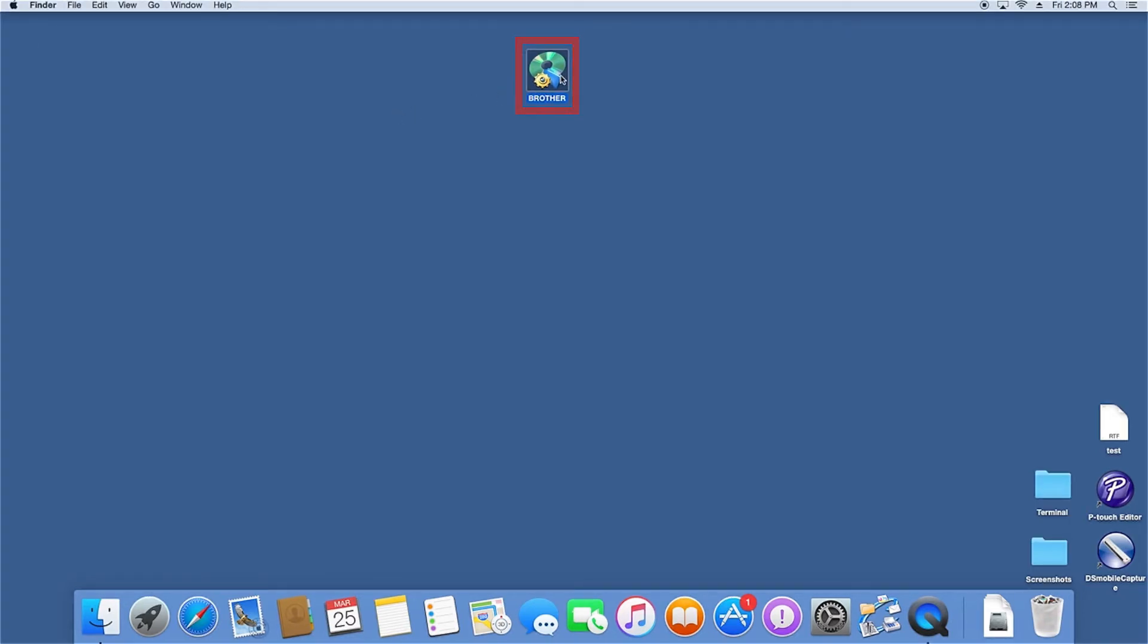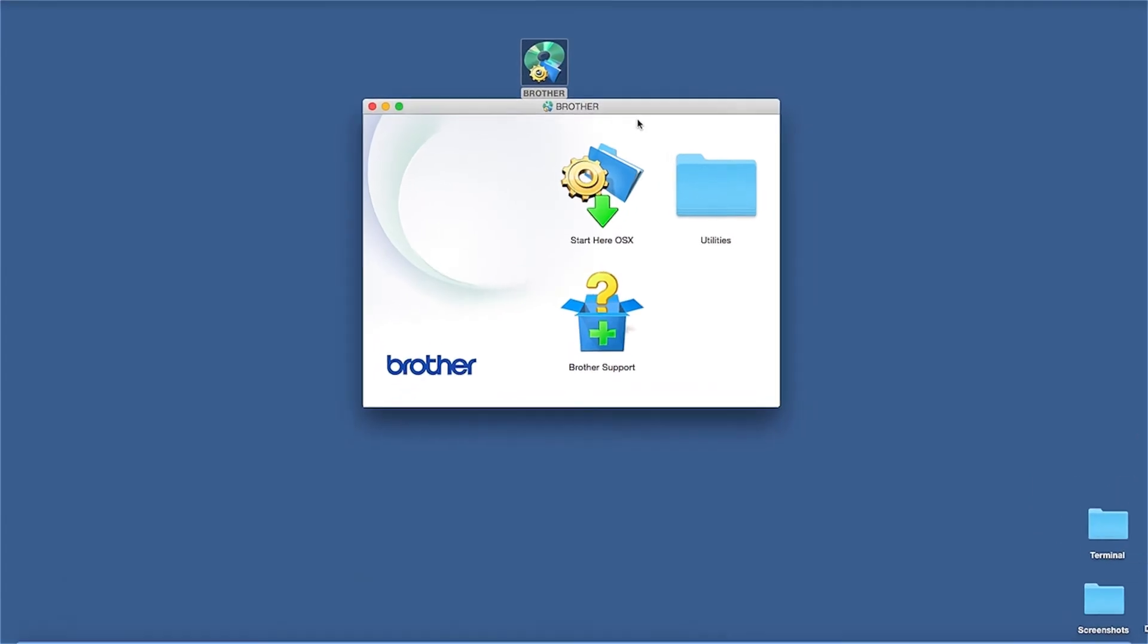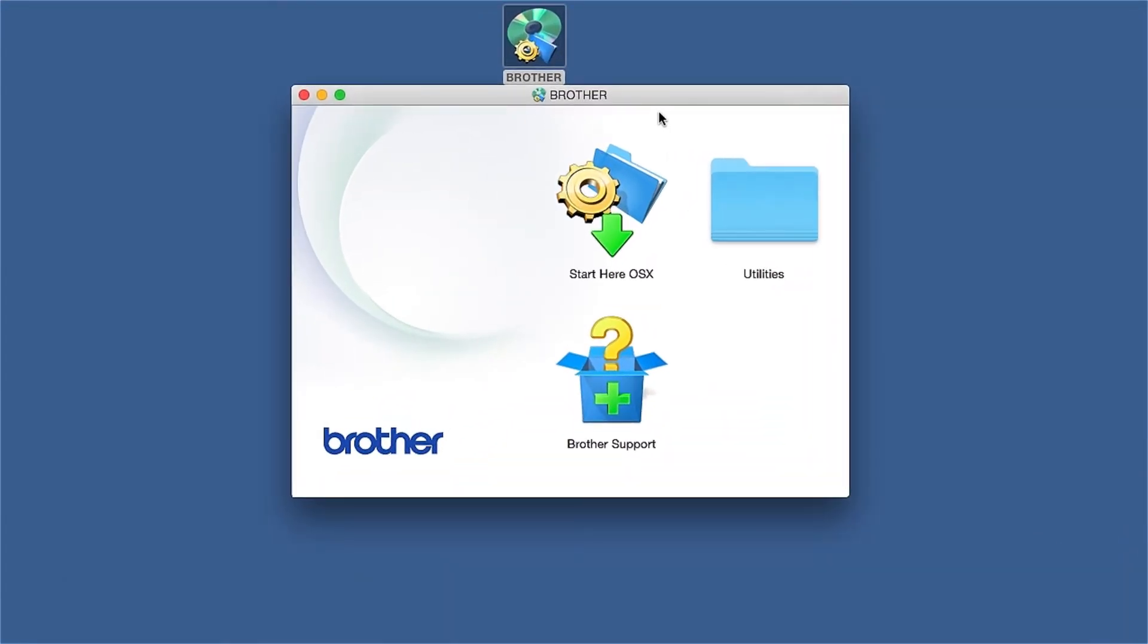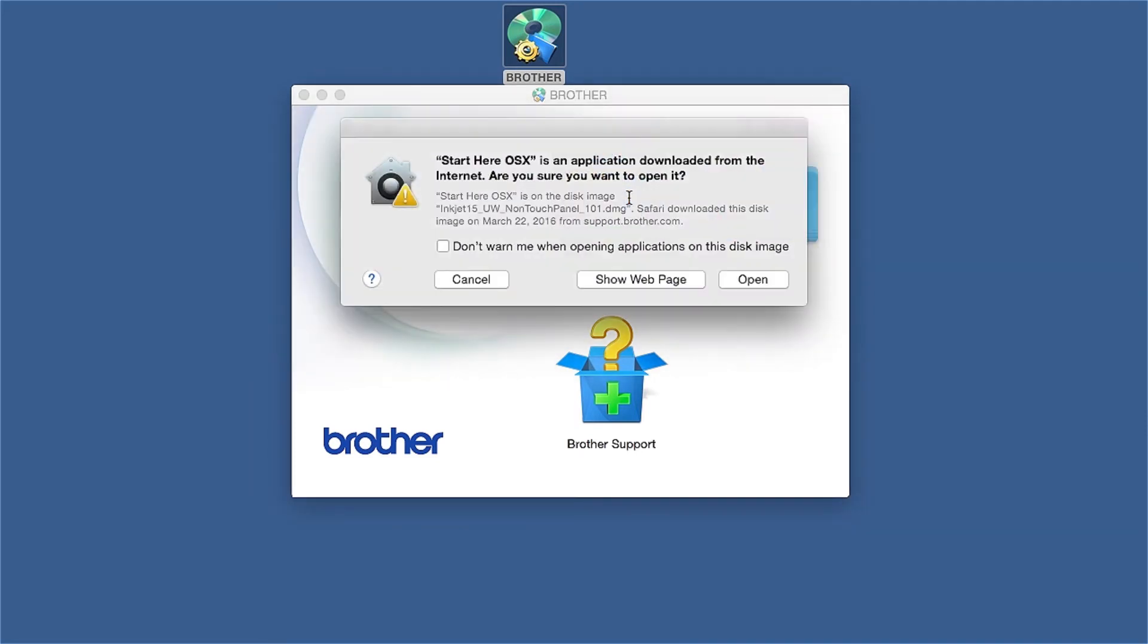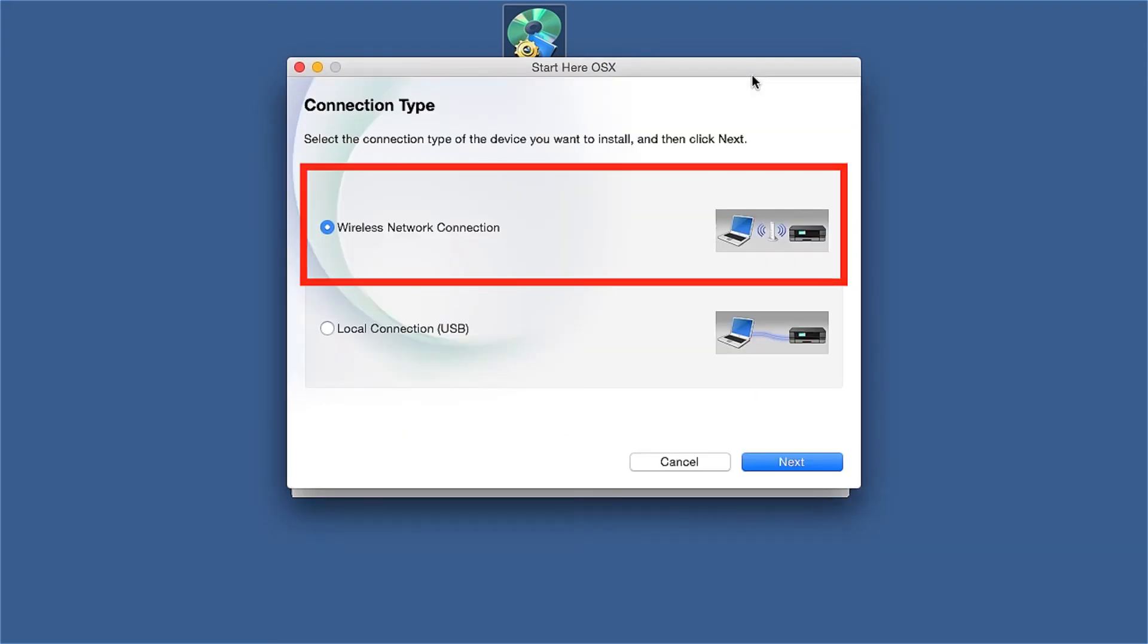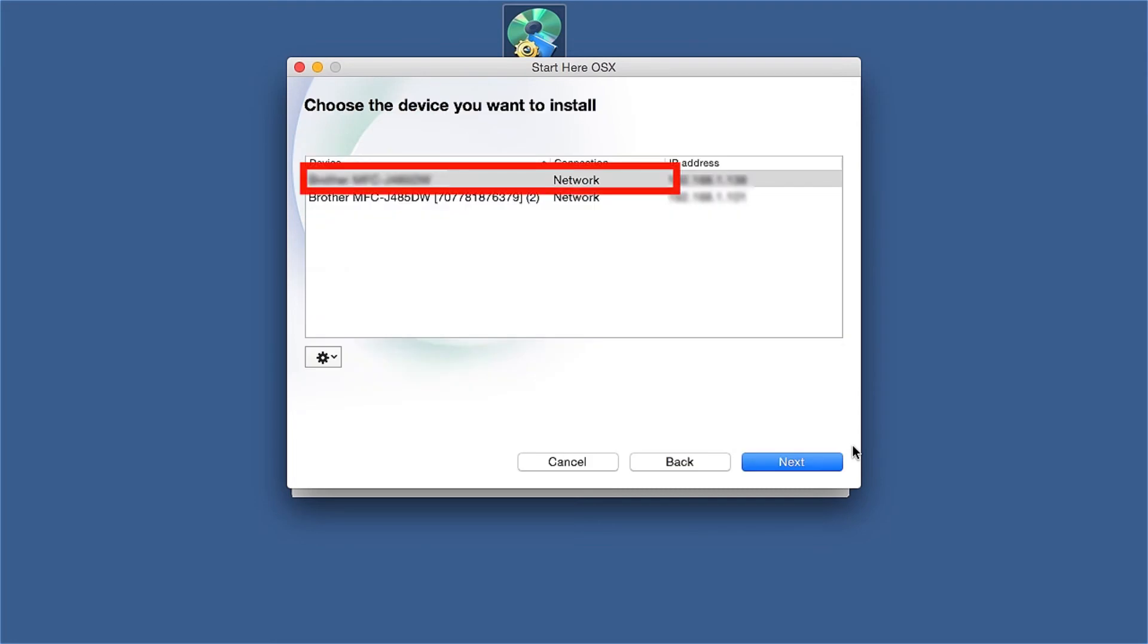Double-click on the Brother icon on the desktop. Double-click on the Driver Download or Start Here icon. Select Wireless Network Connection and then Next. Select your Brother machine from the list and click Next.